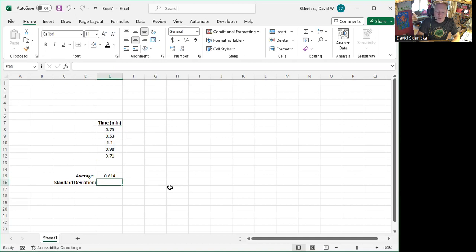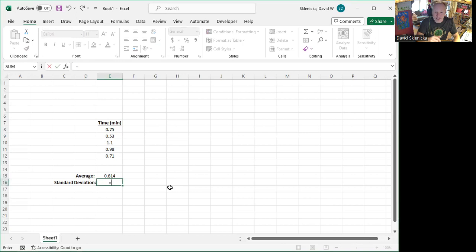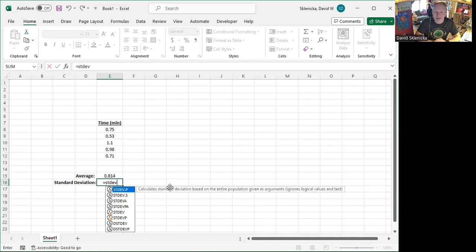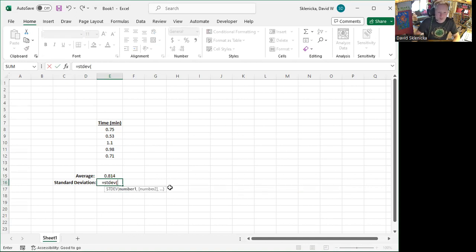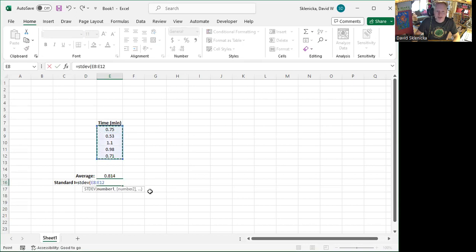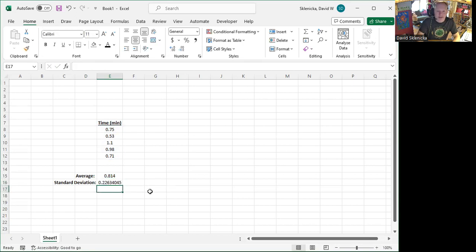If I want to do standard deviation, another typical one that we do on datasets, I'll hit equals to say that I wanted to do something. STDEV is the standard deviation abbreviation. First parenthesis, I could list the numbers, but I'm going to highlight and do that and get there.